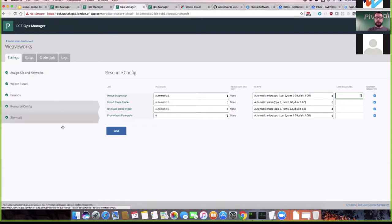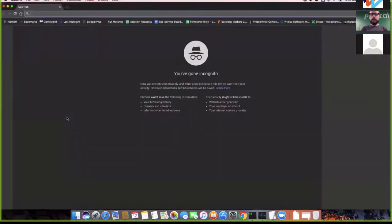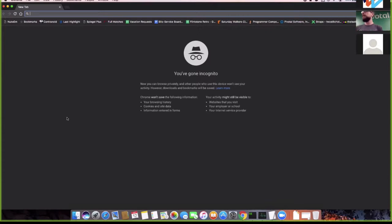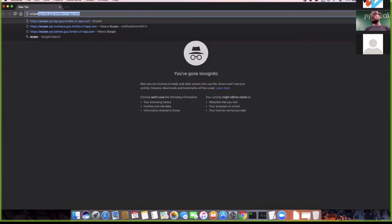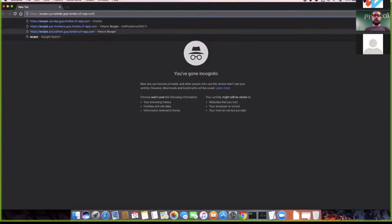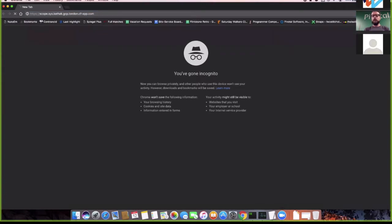Let me open an anonymous browser window to show what it looks like without cookies and session data. I want to go to my Scope app on this environment. When you install the tile in standalone mode, it configures a route for you — there will always be a scope dot somewhere, where that somewhere is the system domain of the Ops Manager environment. The tile registered this route for you.